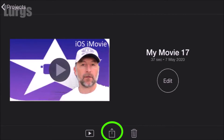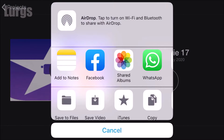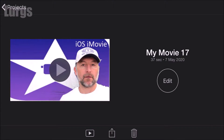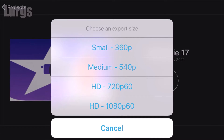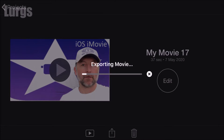Click on the save icon at the bottom, then select save video. I'm going to select HD 1080p 60 frames per second. If you don't know how to do 60 frames per second, there's a link above about how to do that.